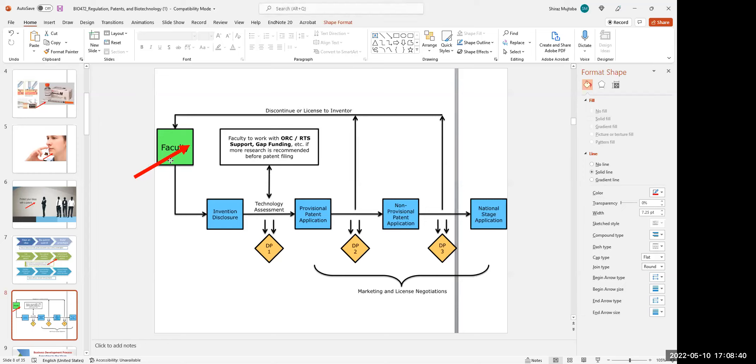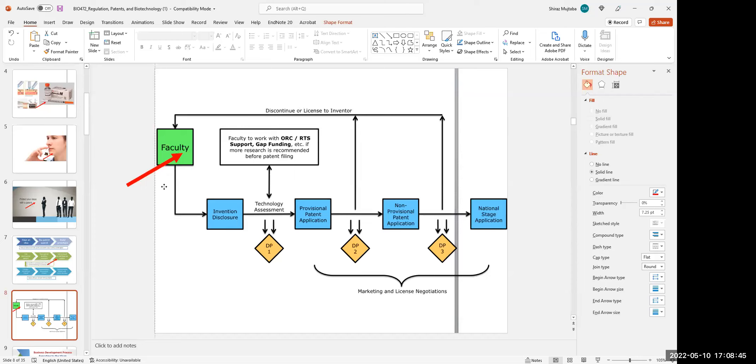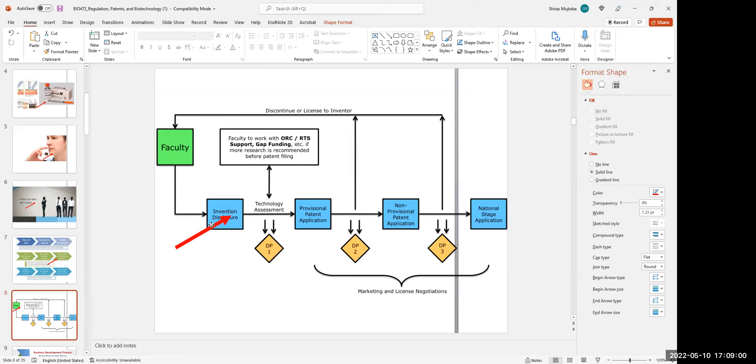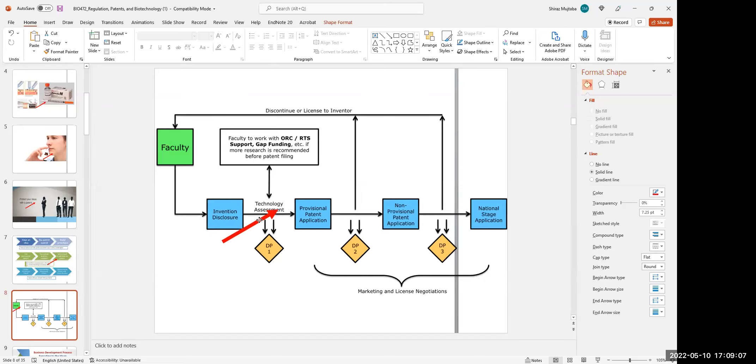As a faculty or scientist who found a product which is novel or found a protein that is new, then he or she has to disclose the invention to the office. Generally, every university or institution has a technology development office that assesses the invention.